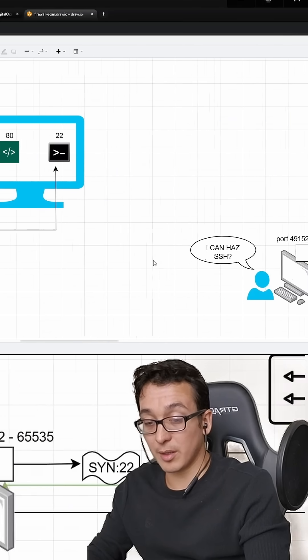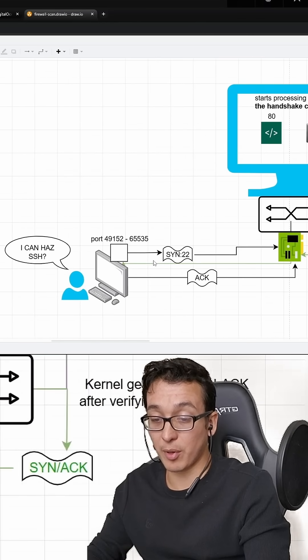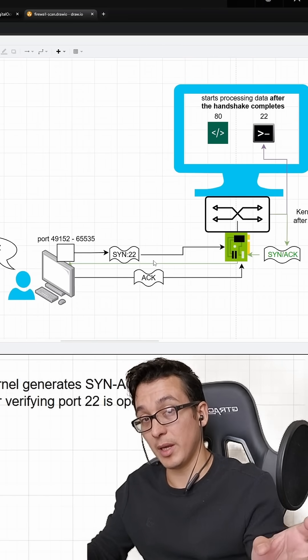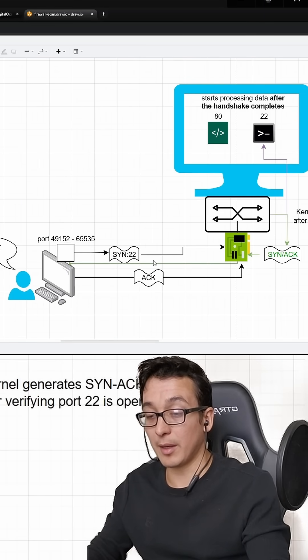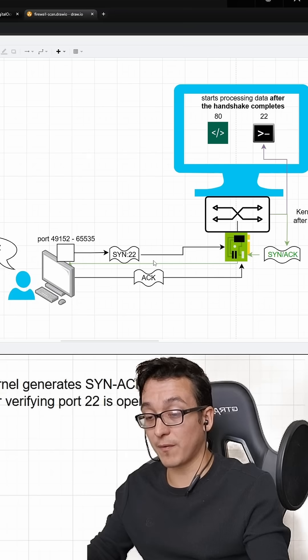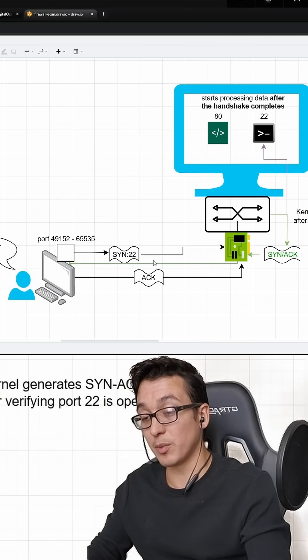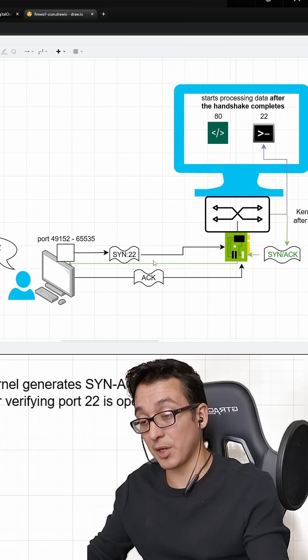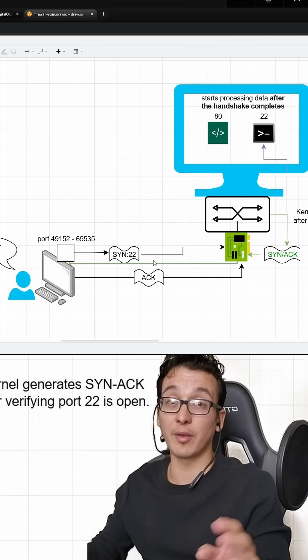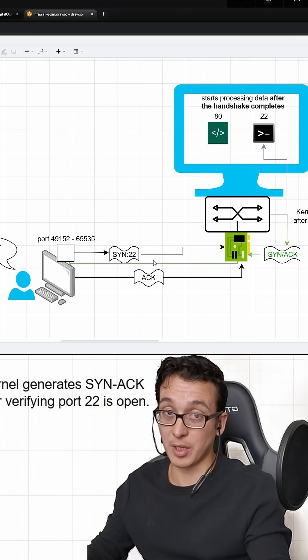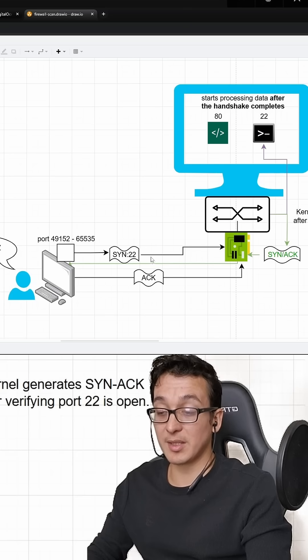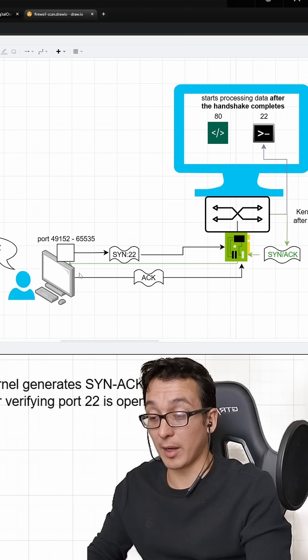Now underneath the hood, there is a protocol being used called TCP. And long story short, in order for TCP to establish a connection, there has to be this thing called a three-way handshake. And the three-way handshake consists of three packets.